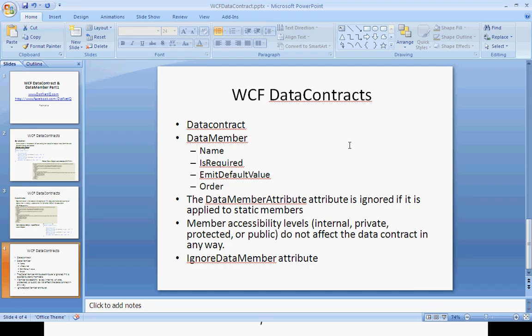As per the plan, we covered DataMember Name, IsRequired, EmitDefaultValue, IgnoreDataMember, and serializing private fields. In my next part I am going to cover the other stuff. Thank you, bye.